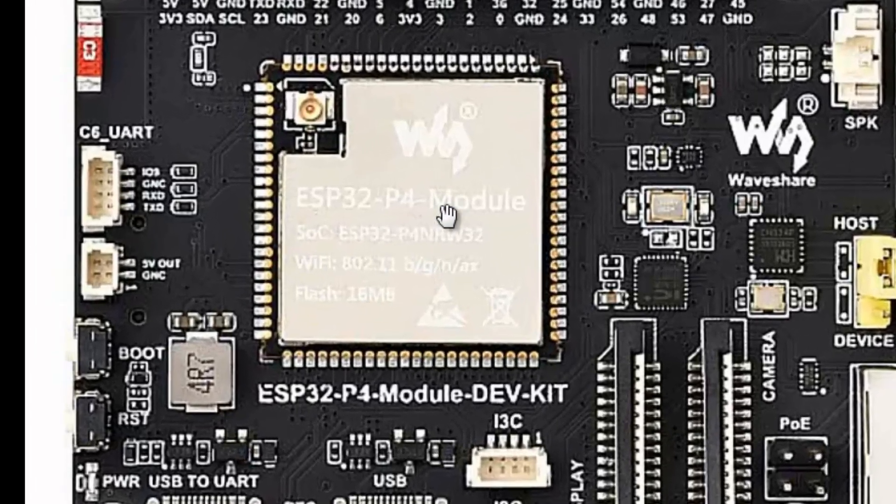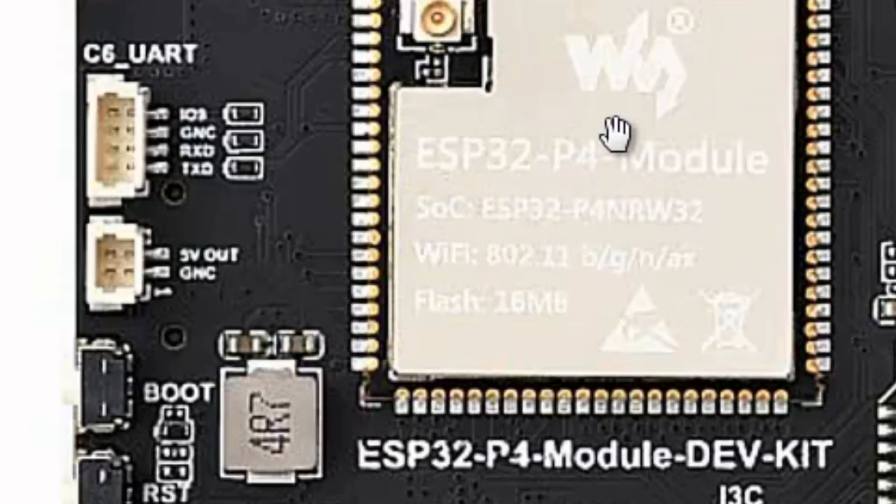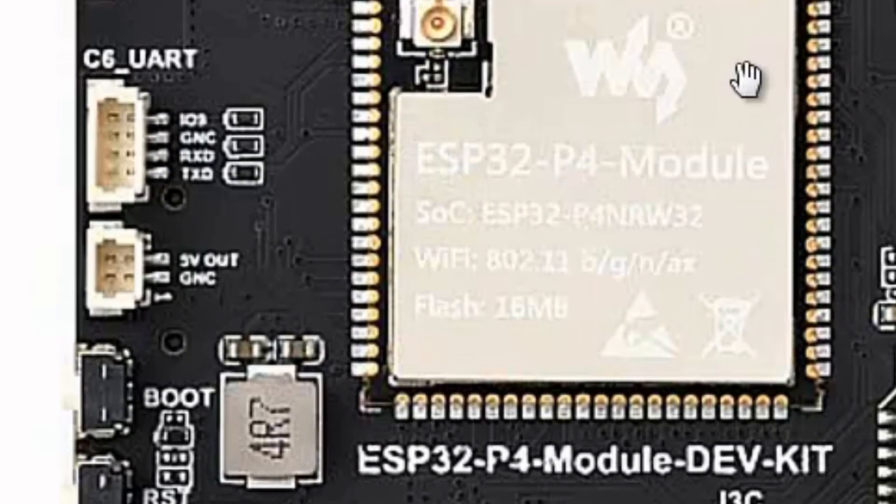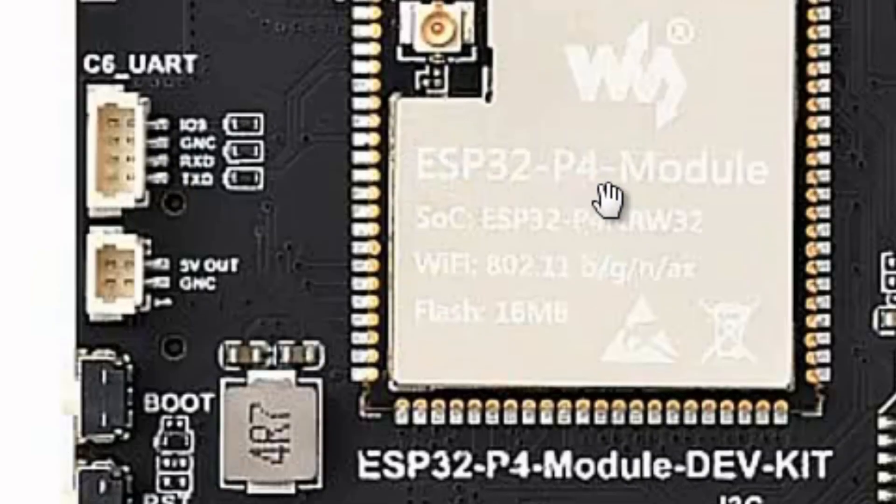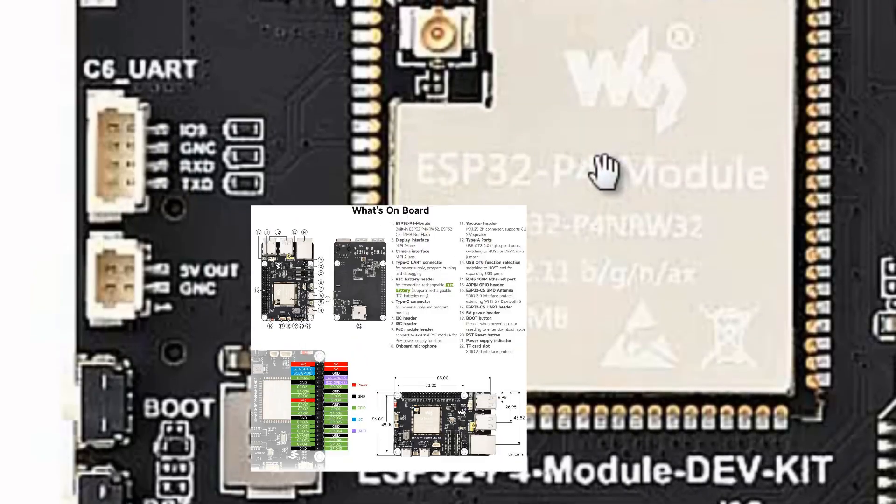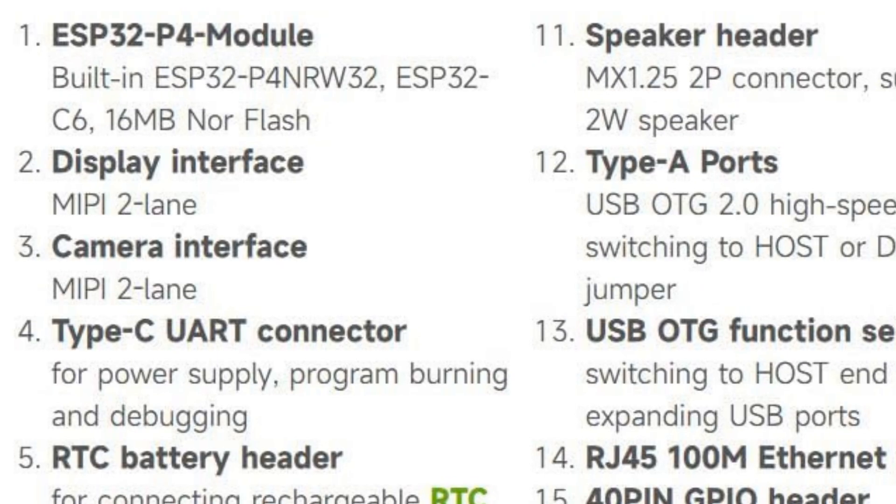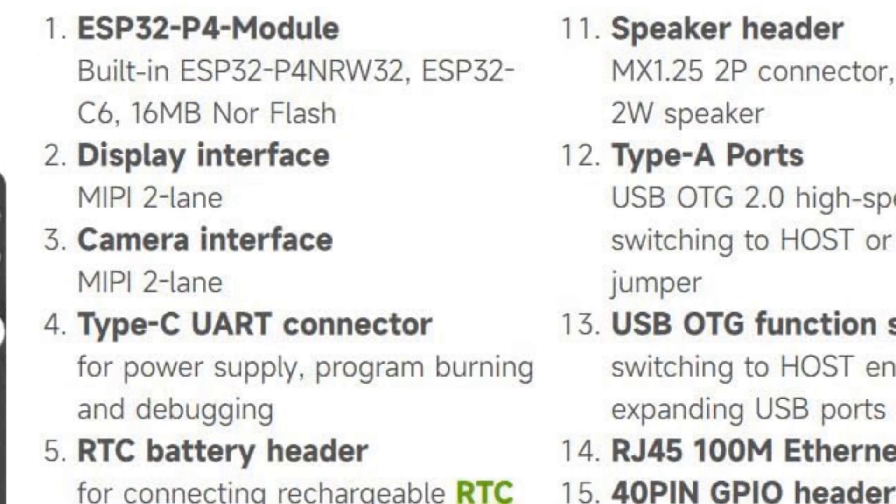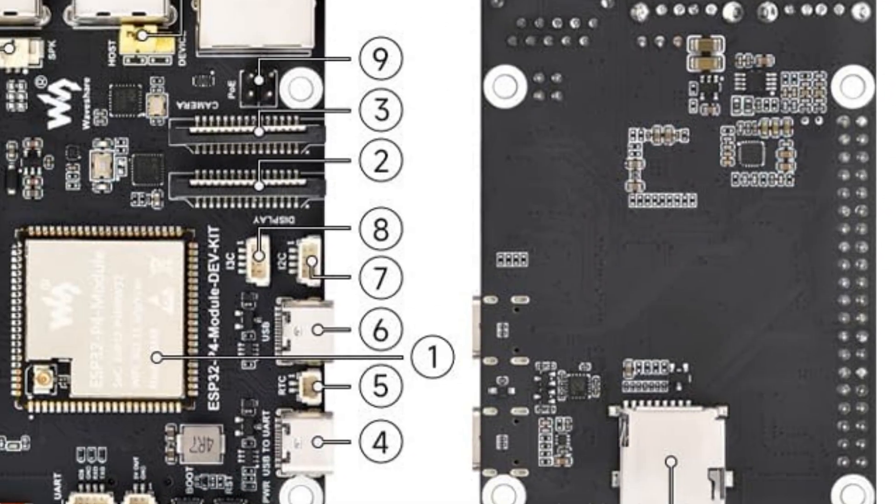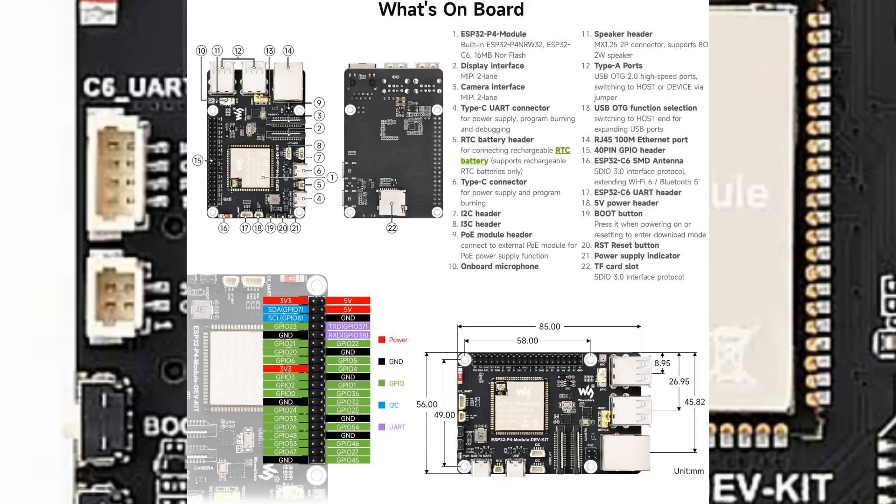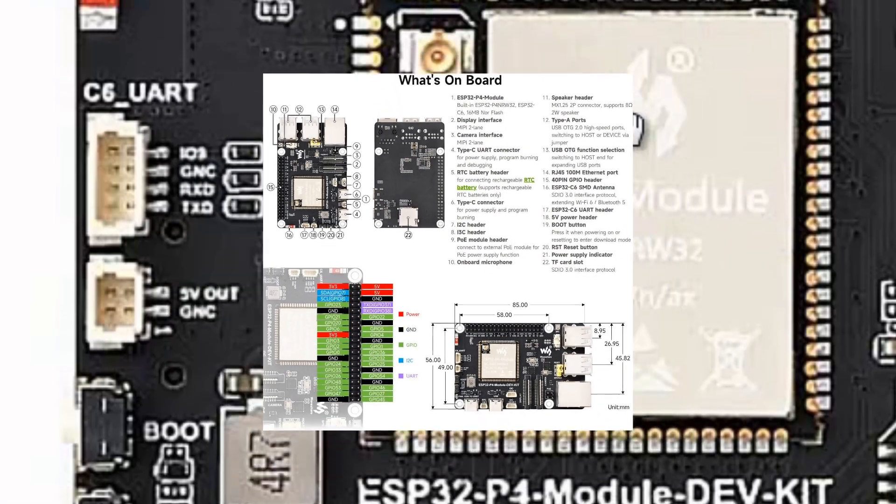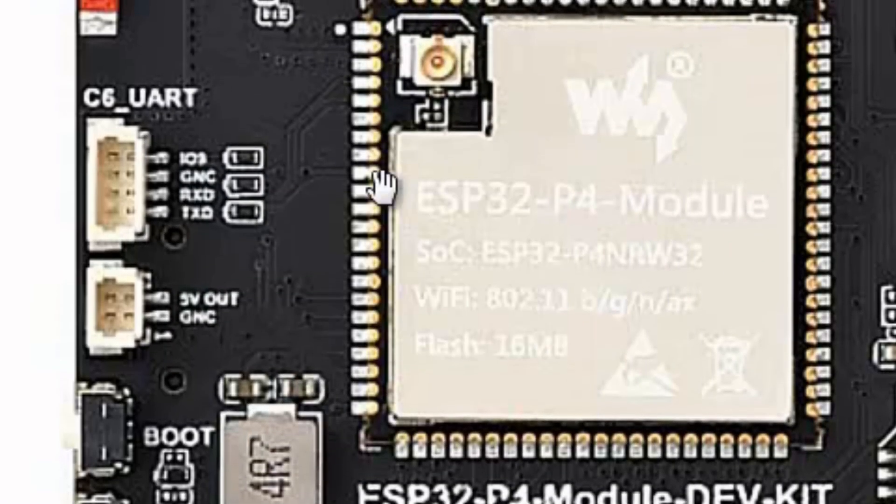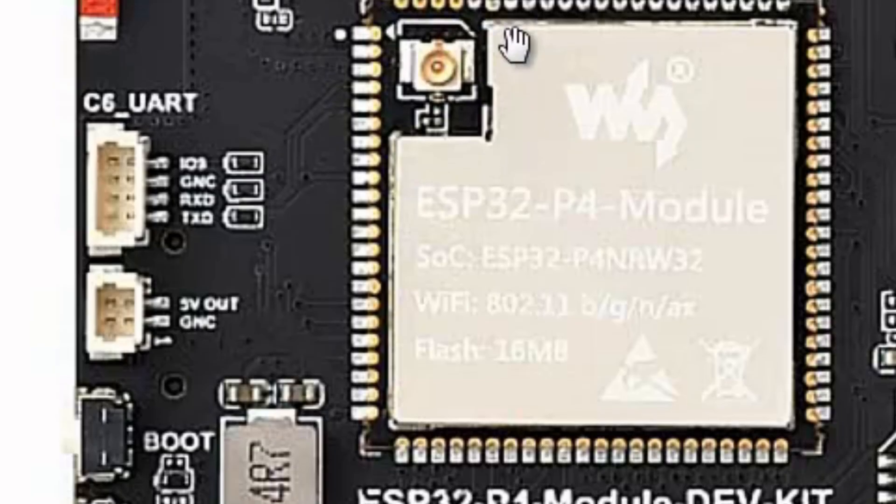Actually this module contains two chips, ESP32-P4 and ESP32-C6 chip. The latter is coping with communications. It's a communication chip. It could have been used for other purposes too, but in this case it's used for communication only.